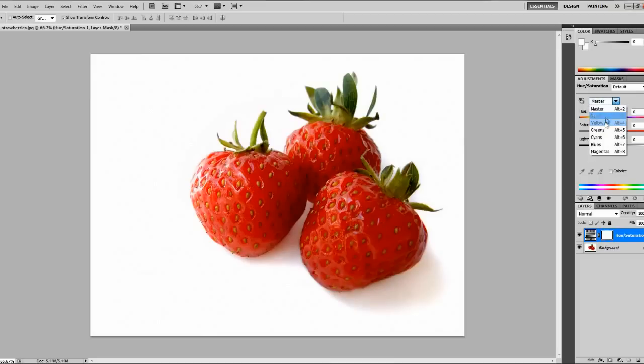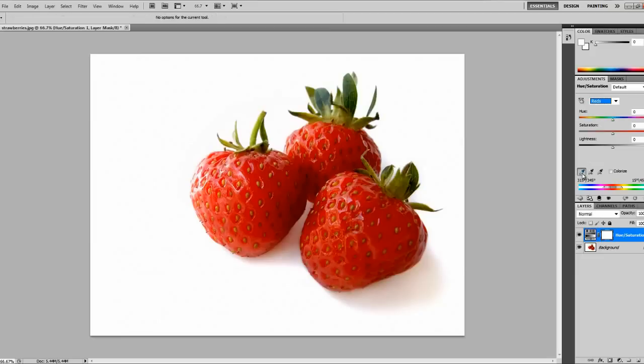We obviously want to change the color of the red, so click that drop down tab and then use this eyedropper tool and select all the different shades of red that you've got in your picture or whatever color you're using.